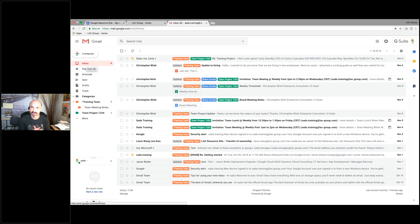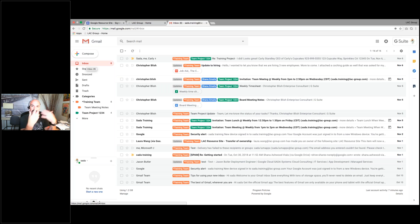Will the recipient see 'important' in the subject line? Yes, they're going to see whatever you put in the subject line. It's just that it's going to read it when it comes back as an important email.